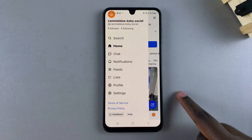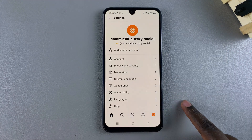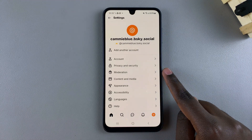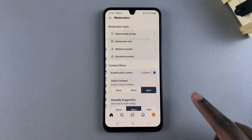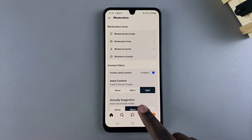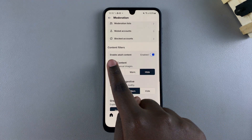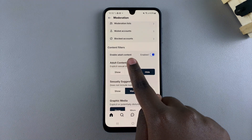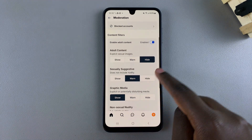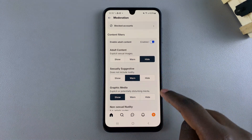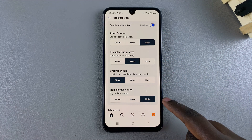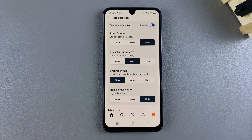To do that, navigate to Settings. Under Settings, select Moderation. Then you should see under Content Filters, Enable Adult Content, and what is currently considered adult content on Bluesky.